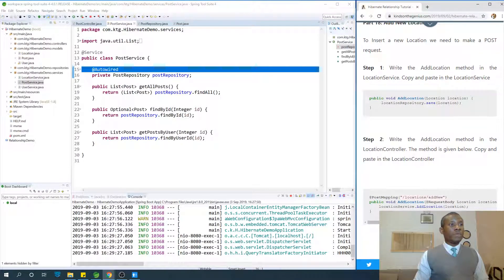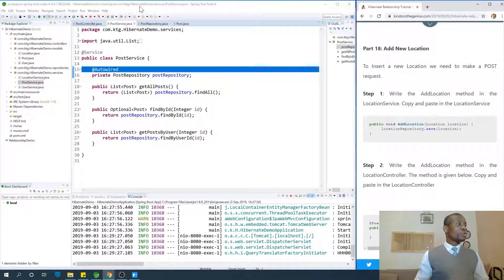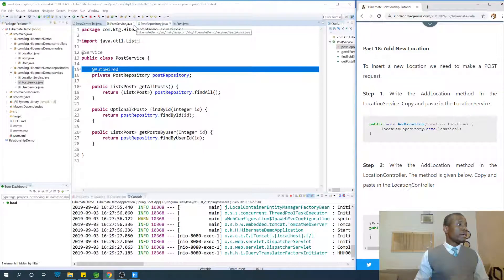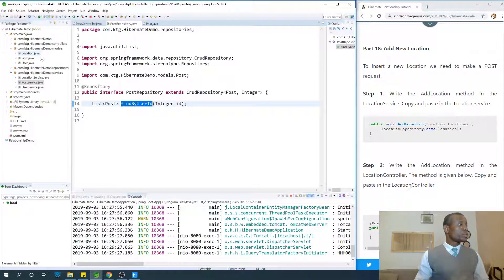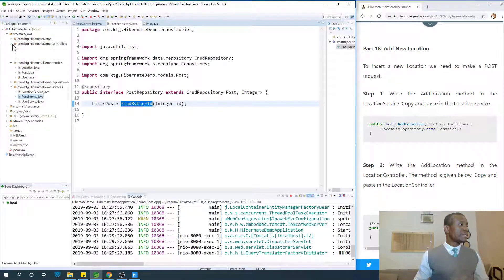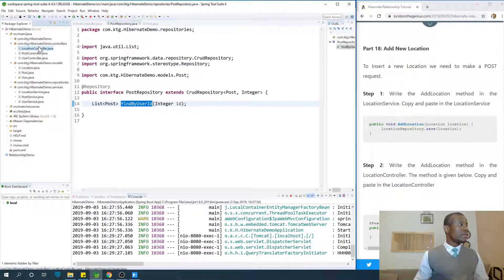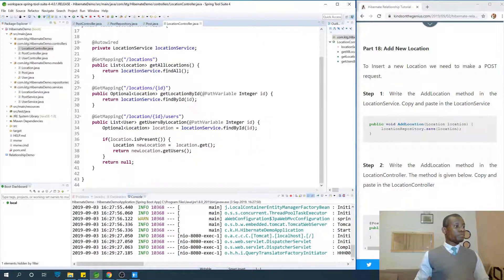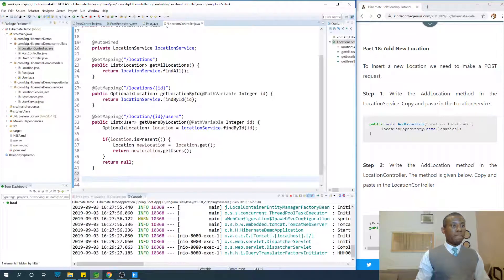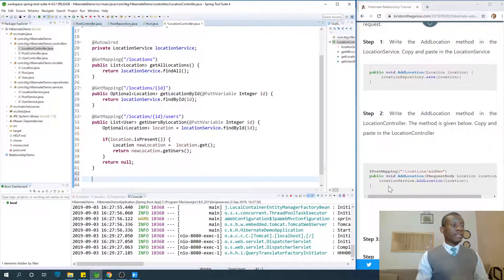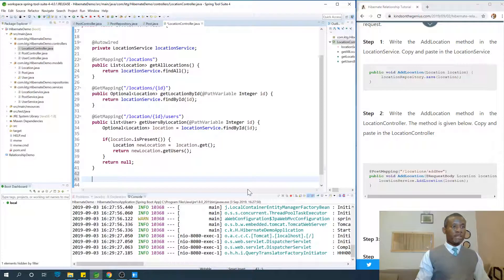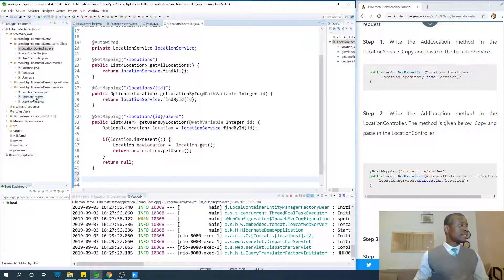Let's now see how we insert a new location. I'm going to start with inserting a location, go to post controller, to location controller because we want to insert a new location. Let's write the method to insert a new location. Actually it starts with the location service, but at this point I'd like to start with the controller. Or maybe we can just follow the step. Let's go to location service.